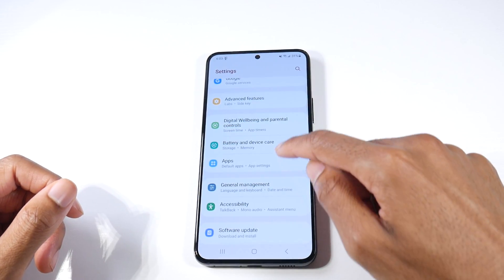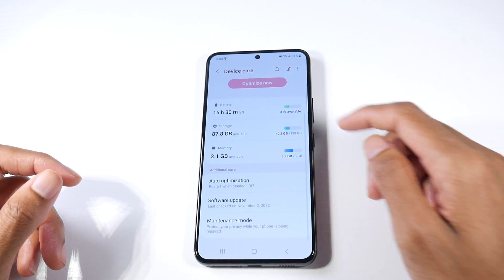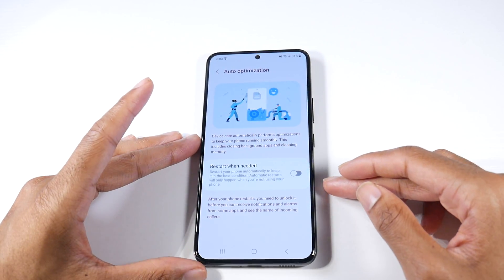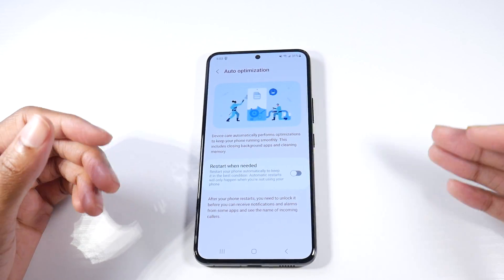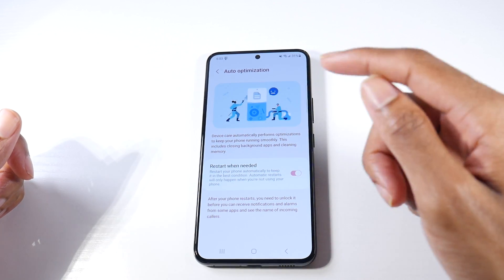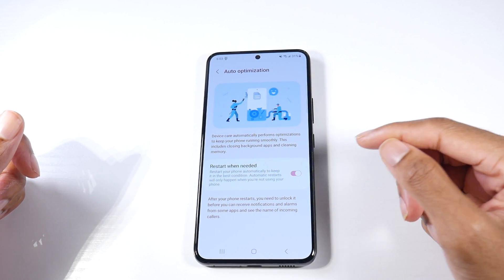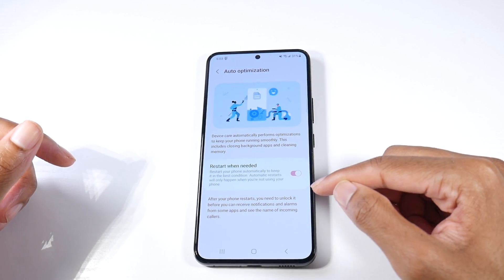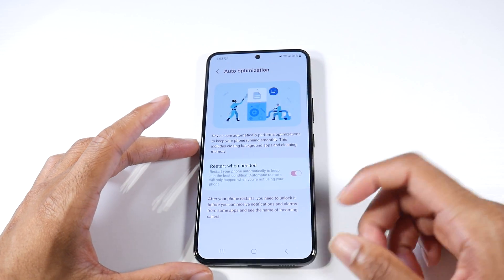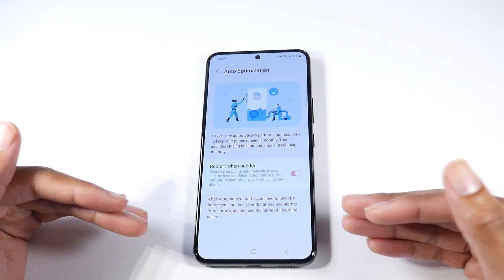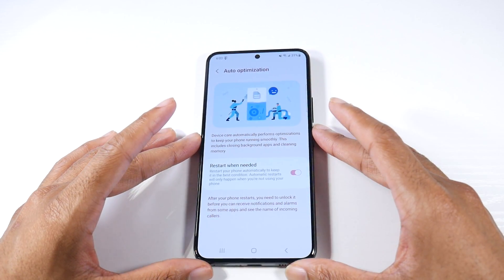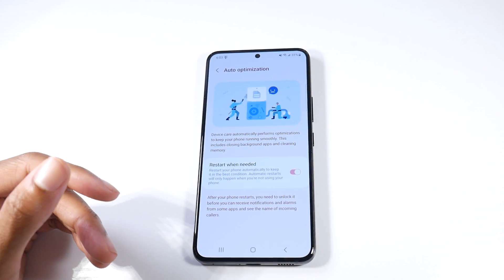Go to Settings, then Battery and Device Care. There's a new option called Auto Optimization — device care automatically performs optimizations to keep your phone running smoothly, including closing background apps and cleaning memory. Hit 'Restart when needed' — your phone restarts automatically when you're not using it. After it restarts you'll need to unlock it before receiving notifications and alarms. Definitely turn this feature on; it's very helpful.